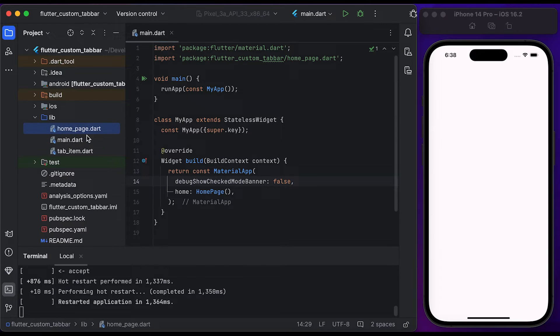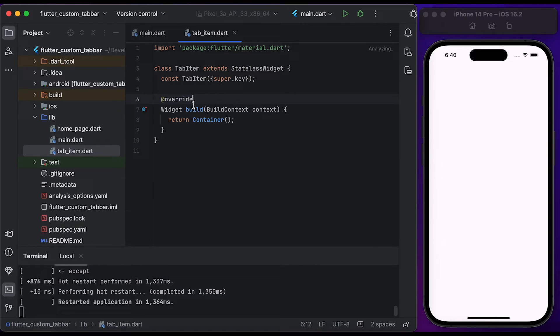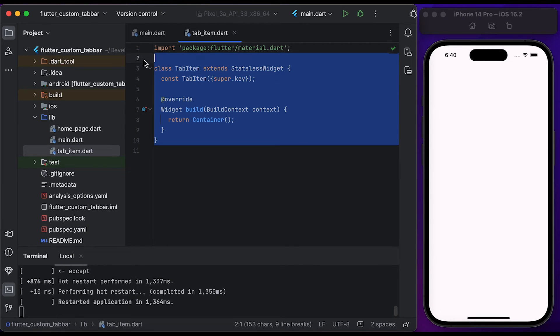Hello everyone, welcome to our channel. First you need to create three files: home page, main, and tab item. Inside main we just have a MaterialApp and HomePage. Then go to the tab item file — inside the tab item file we have a TabItem class that extends from StatelessWidget.